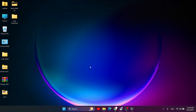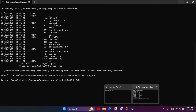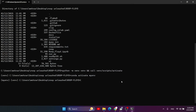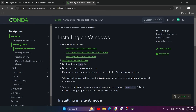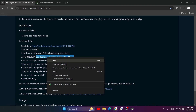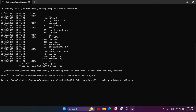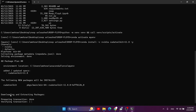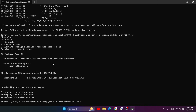Now that you have Conda and can use it in the command prompt, getting back to step 3: the Conda install command. For Nvidia GPU users this command applies; if you have an AMD graphics card you need a different command. Copy the appropriate command, paste it into CMD and press Enter. I already have everything installed so it didn't take long, but on your machine it will be different.